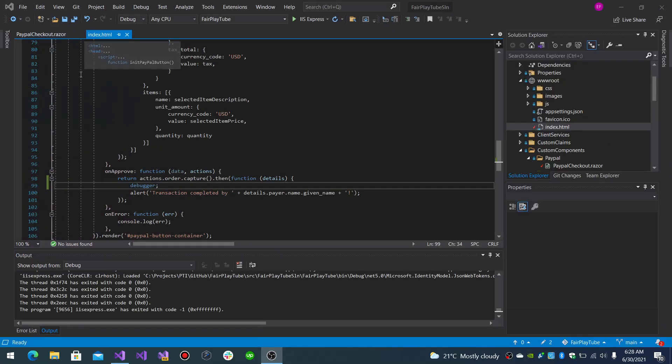So, how does that work? When you configure your PayPal checkout in your PayPal account you will be given some HTML code representing your checkout experience.